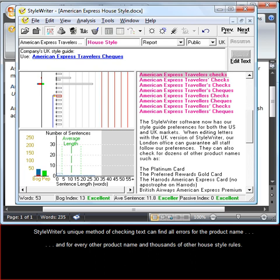StyleWriter's unique method of checking text can find all errors for the product name and for every other product name and thousands of other House Style rules.